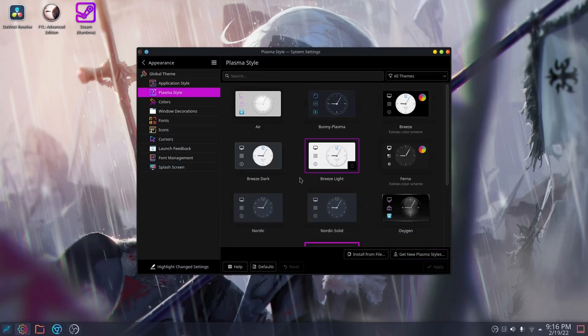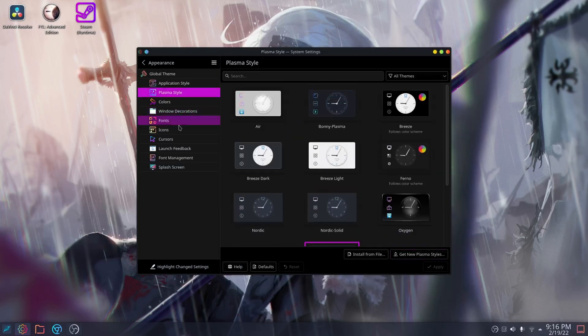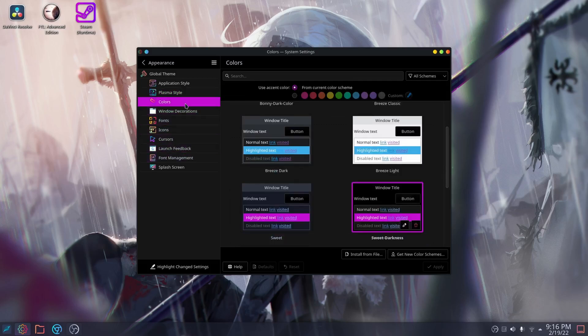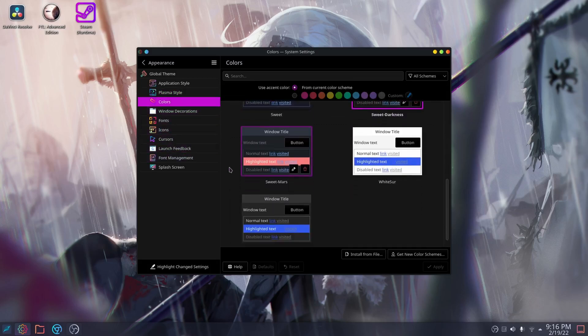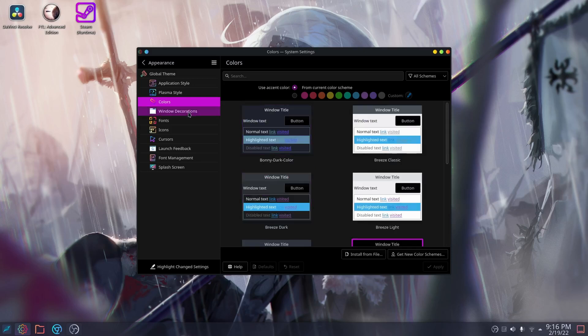We do know that the Steam Deck uses KDE as its desktop environment. We also know that KDE is quite customizable, so at the very least, we can make half of your Steam Deck look nice.